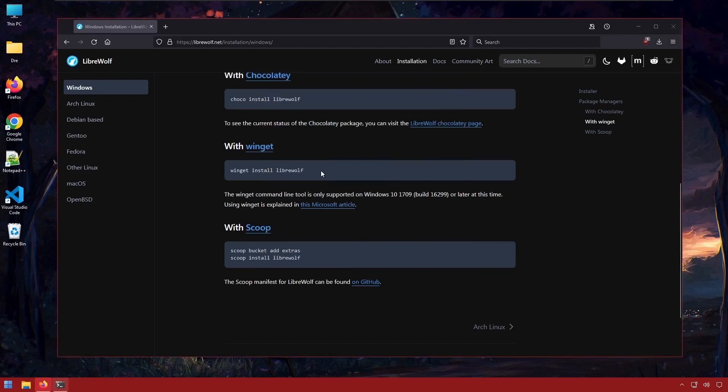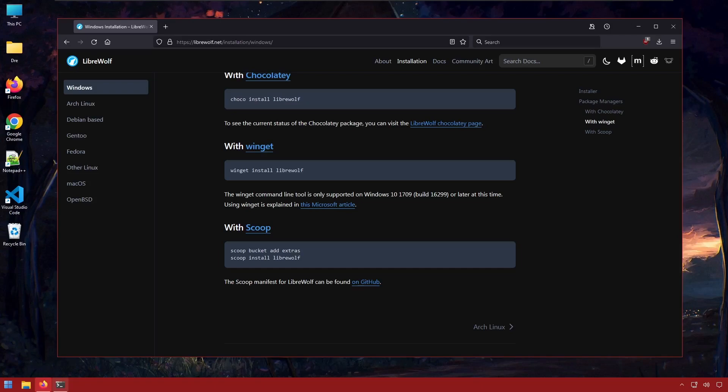However, I find the best method to install LibreWolf is with Winget, because you will be able to update LibreWolf much easier. LibreWolf does not come with an automatic updater, so whenever there's a new update, you will have to manually download and install the update. With Winget, you can simply update LibreWolf from the command line.